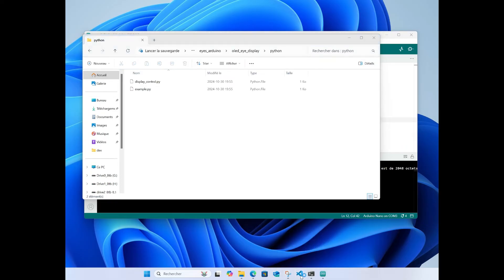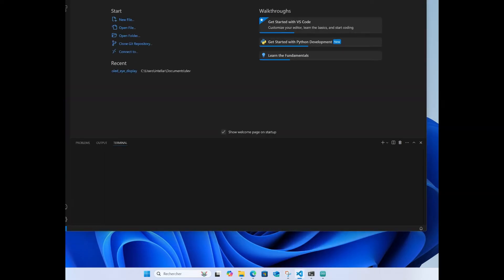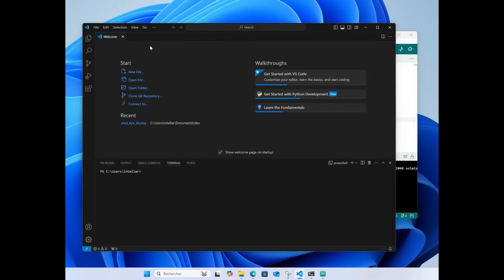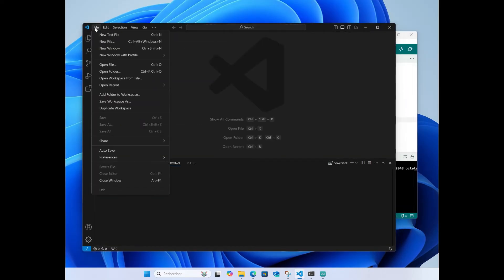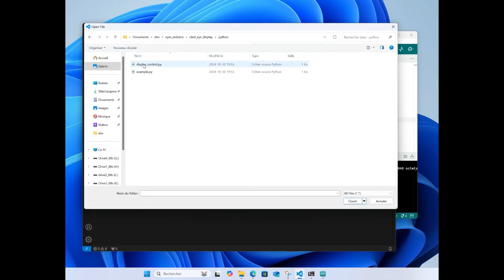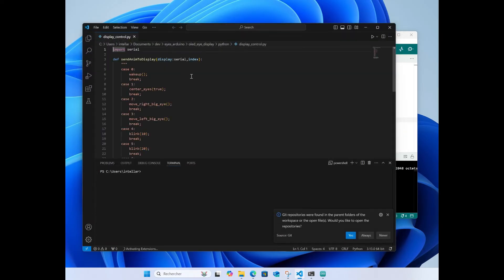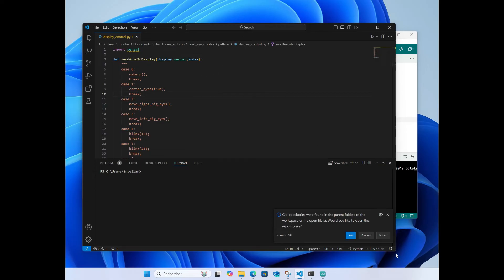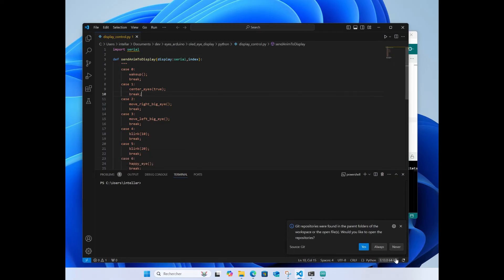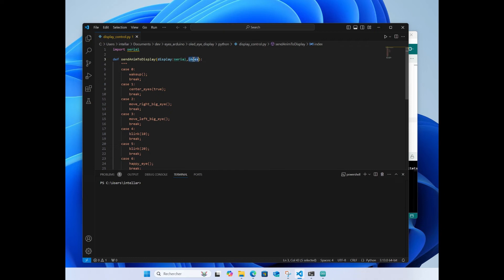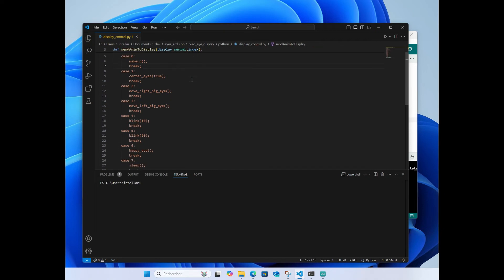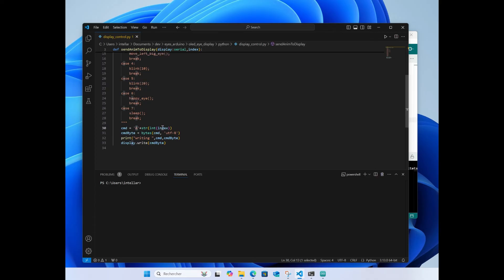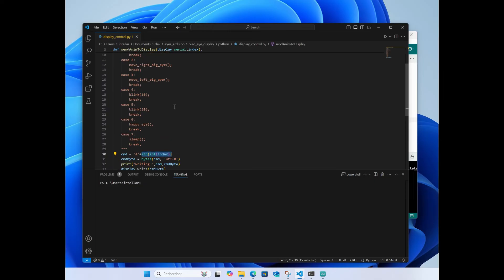If I start Visual Studio Code, that's what I use, I like it but you can use whatever you want to work in Python. Display is just some helper functions to communicate with the Arduino. You specify, you start a serial communication with the Arduino and you specify the index of the animation that you want. It will build a string that will be sent over the USB serial to the Nano. A is for animation and then you specify the number.